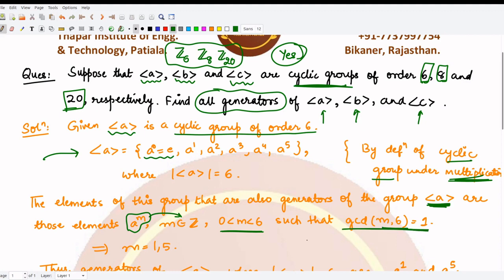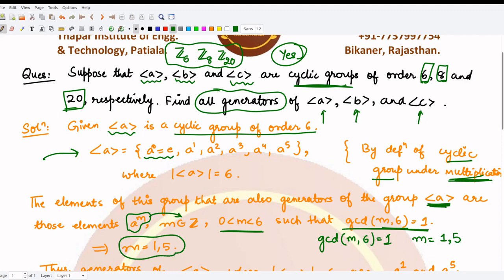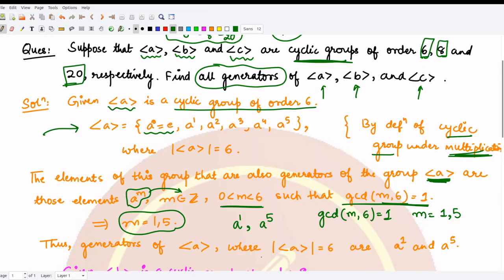We found the numbers less than 6 such that gcd(m, 6) = 1. The gcd of 2 with 6 is not 1, gcd of 3 with 6 is not 1, gcd of 4 with 6 is not 1, but gcd of 5 with 6 is 1. So we only obtain the values m = 1 and m = 5. Hence the generators here are a¹ and a⁵ — these are the only two generators for this group.